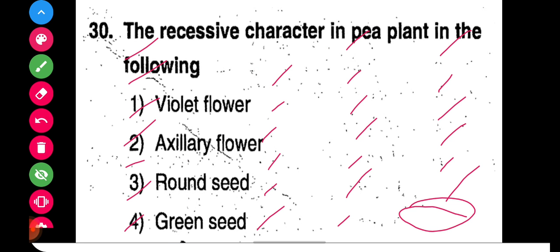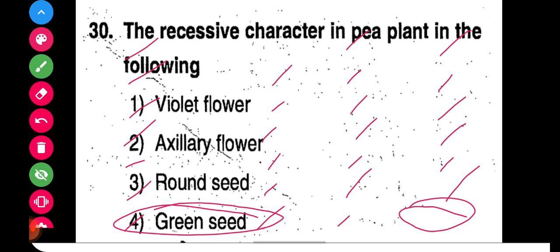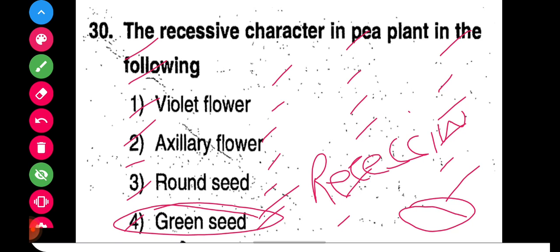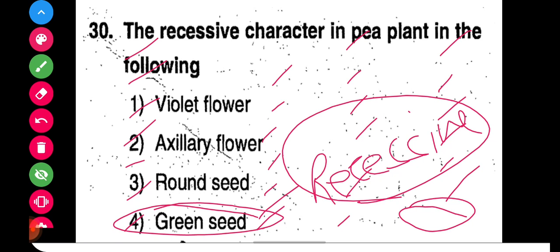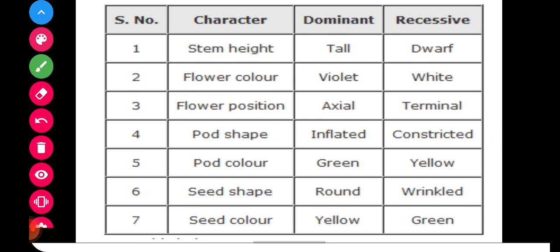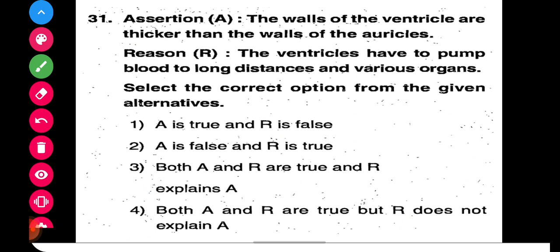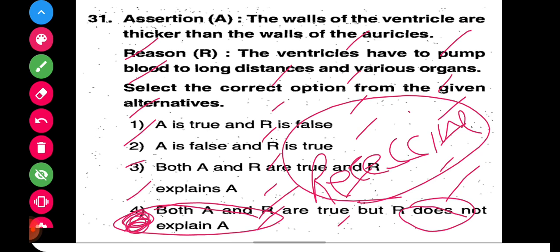Looking at the question, the green seed given here represents a recessive character. So the right answer will be option number four. Let's see the next question, that is question number 31.